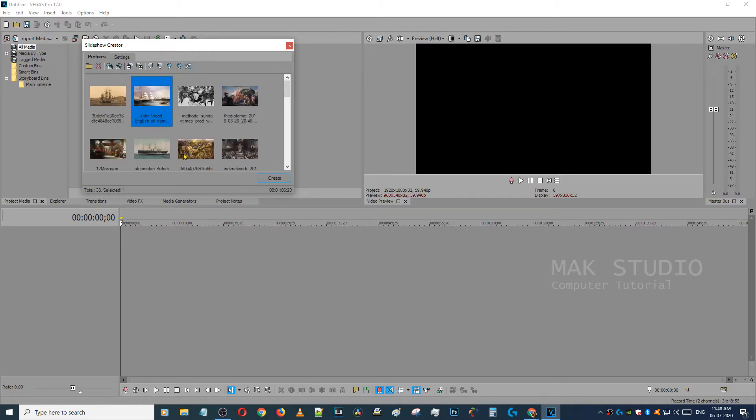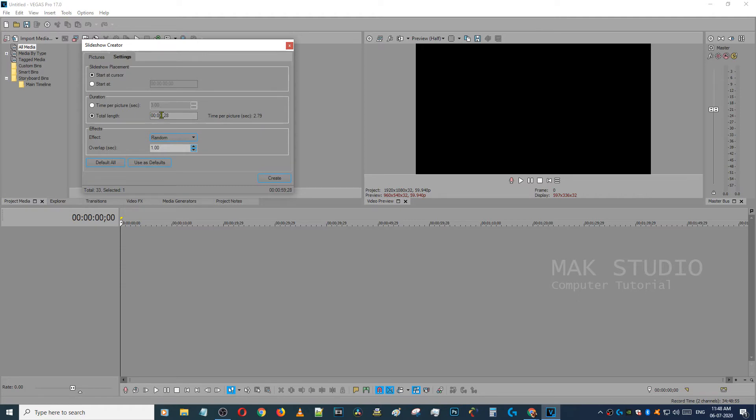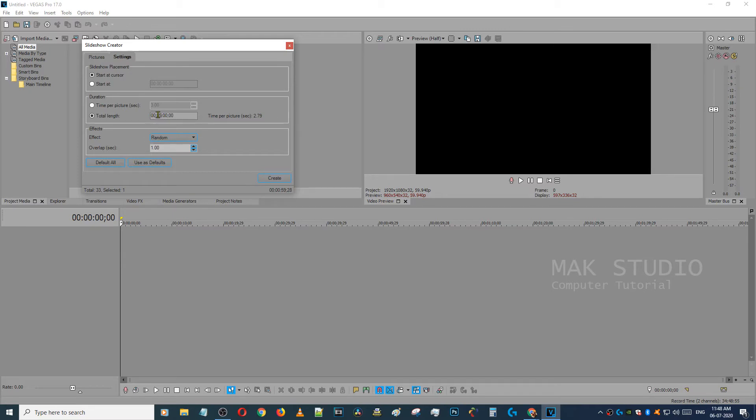After I click on the Settings button, you can see the image duration settings. This is the total length, so if you want it to be 3 minutes or 5 minutes, you can type it in. You can also set it in milliseconds.